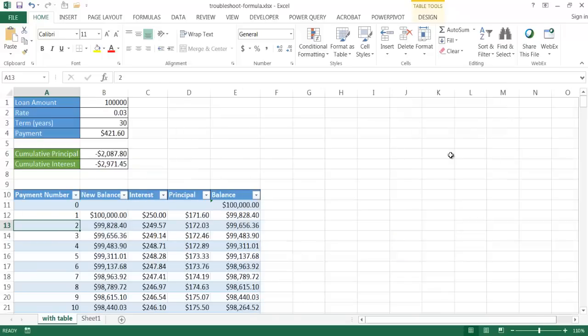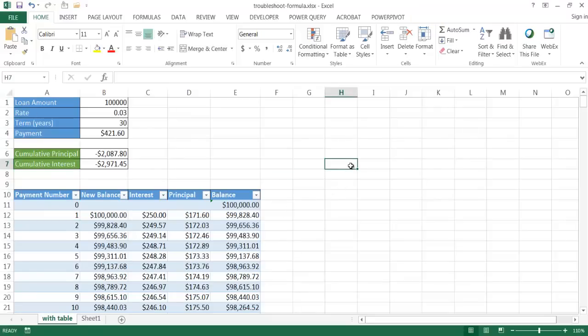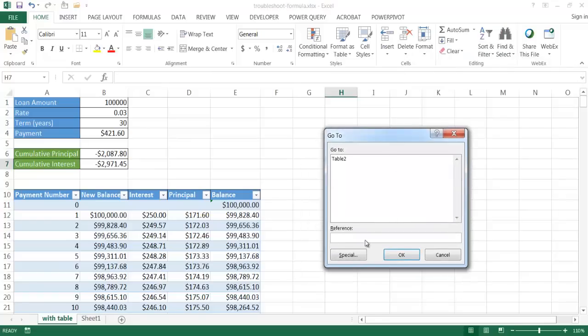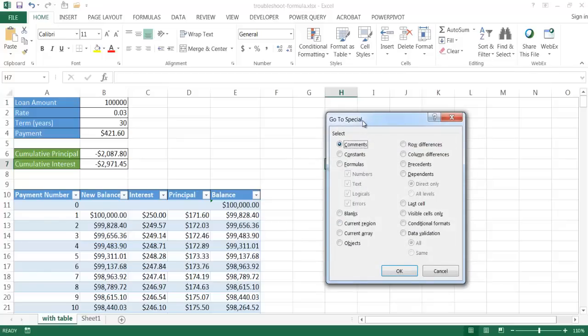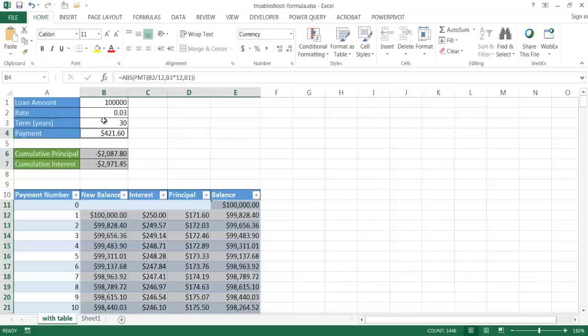Press Control+Tilde again to toggle back to the normal view. Another way to see where formulas are without showing that big view is the Go To Special command. Go to Find & Select, click Go To or press Control+G, then click Special. Select the option to find all cells that contain formulas and click OK. It highlights all formula cells — B4, B6, B7, and most of the table in columns B through E.